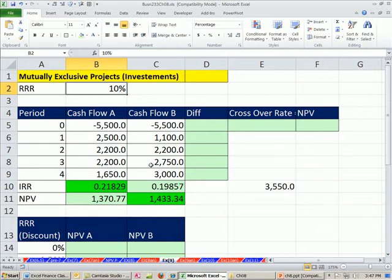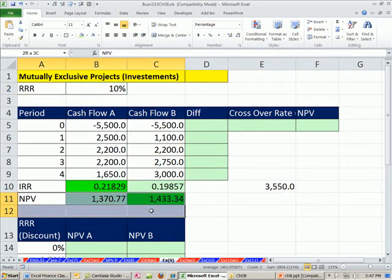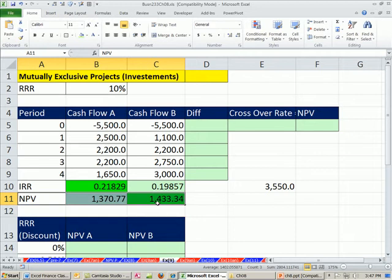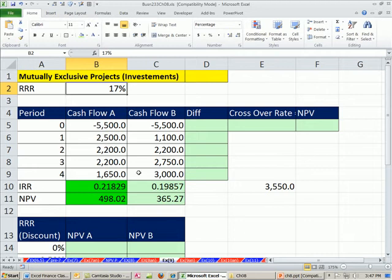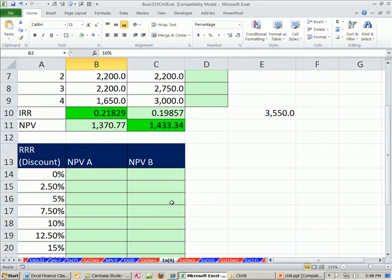But bottom line is, use NPV and you don't get into trouble. In both cases, NPV gave us the correct answer. The value added to the firm was greater in both situations.